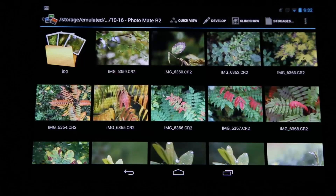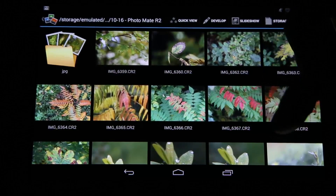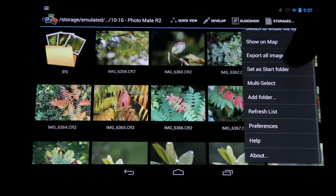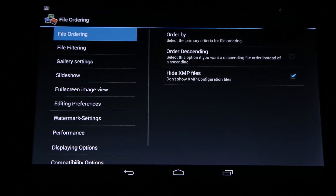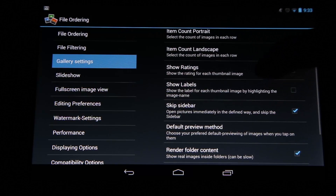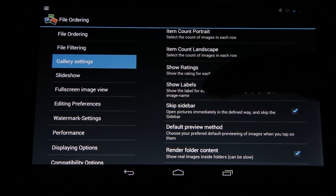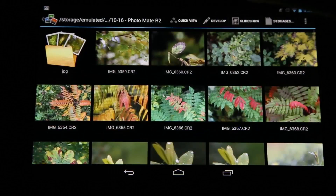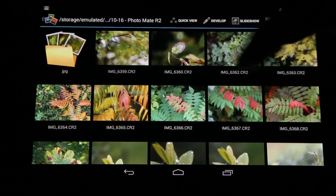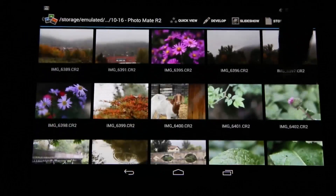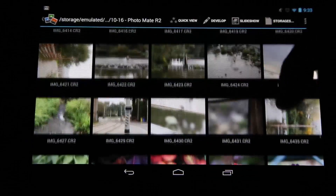The next feature is about ratings. Usually you won't see ratings in this view, but you can change this by going to Preferences, then Gallery Settings, and enabling 'Show Ratings.' If you use labels, you can enable those as well. When you scroll, you will see the stars pop up on your images.